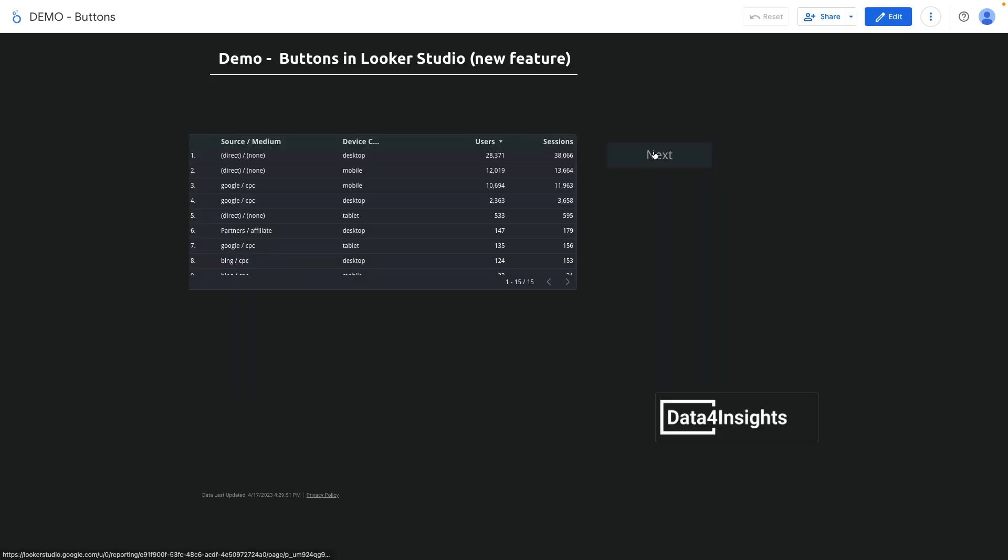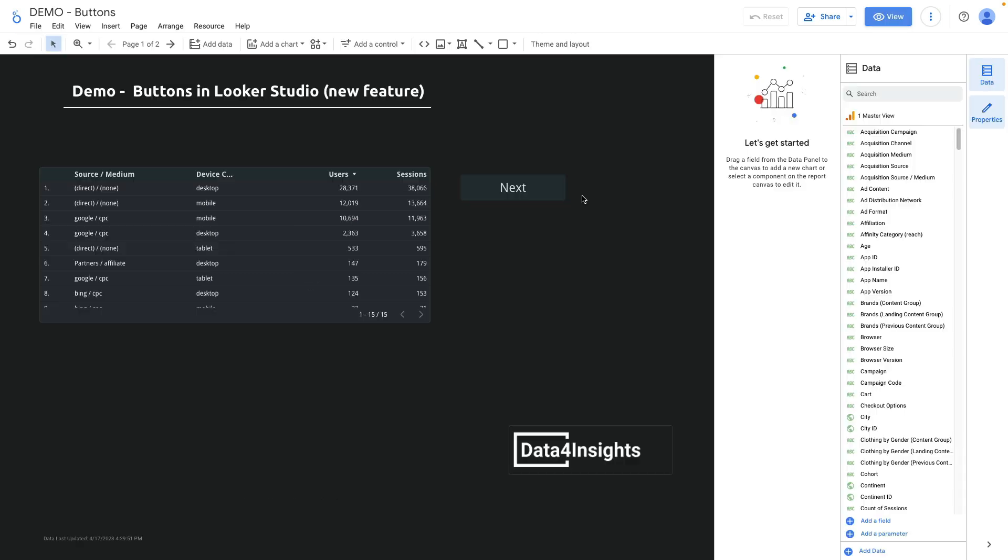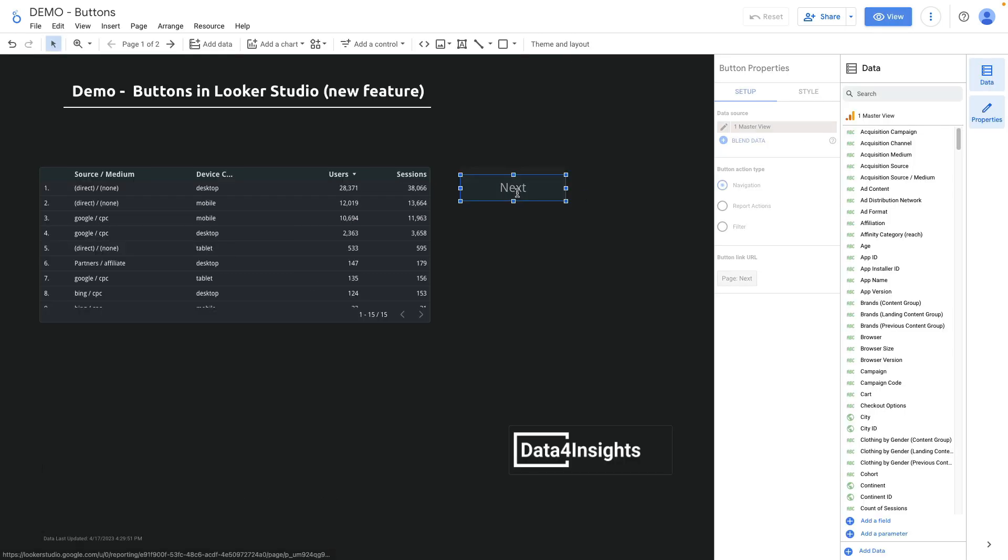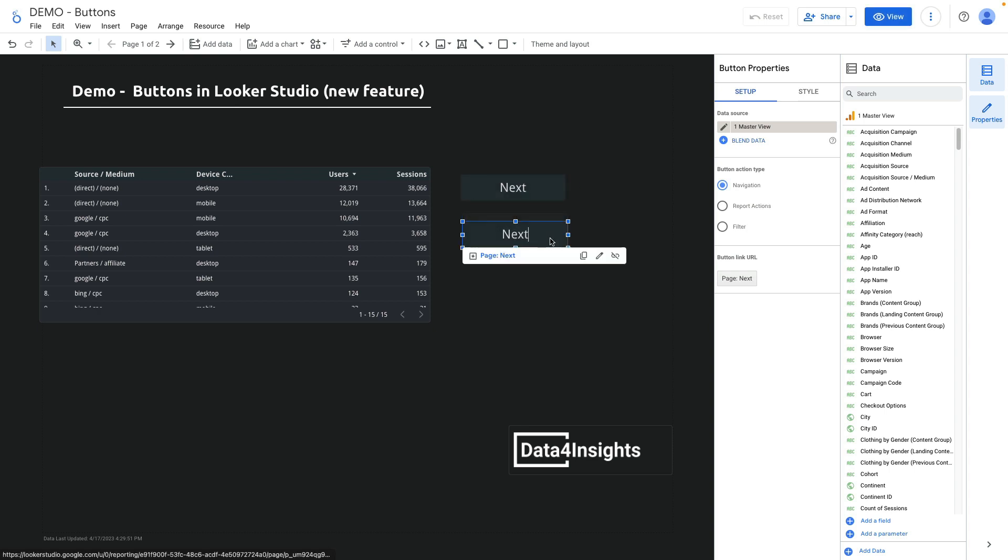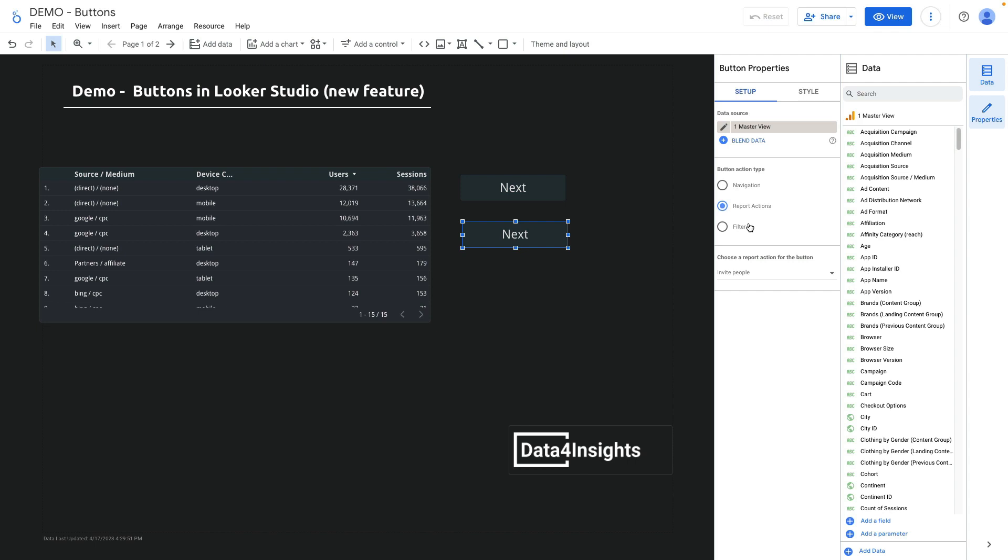Let's explore other button actions. I copy and paste the button to duplicate the one below and select report actions radio button. From the drop-down list below I can select one of four actions: invite people, get the report link, download report, or reset filter.